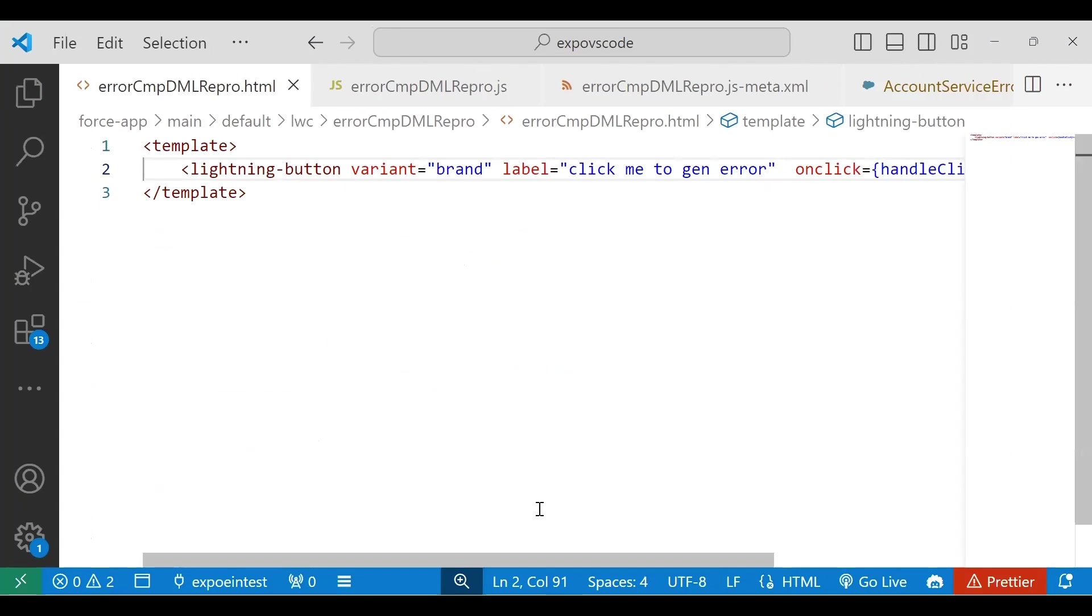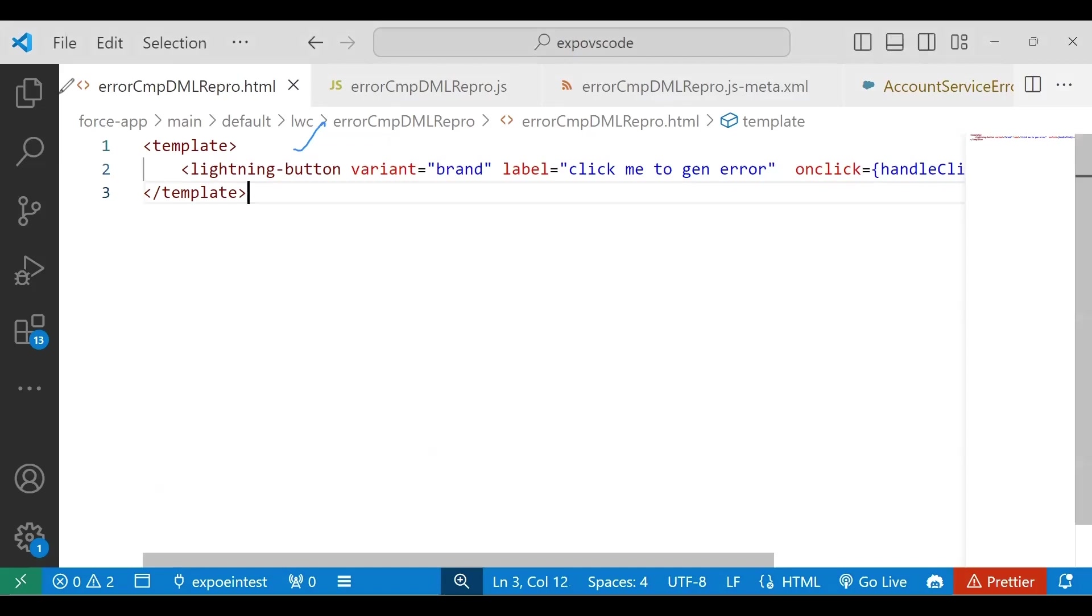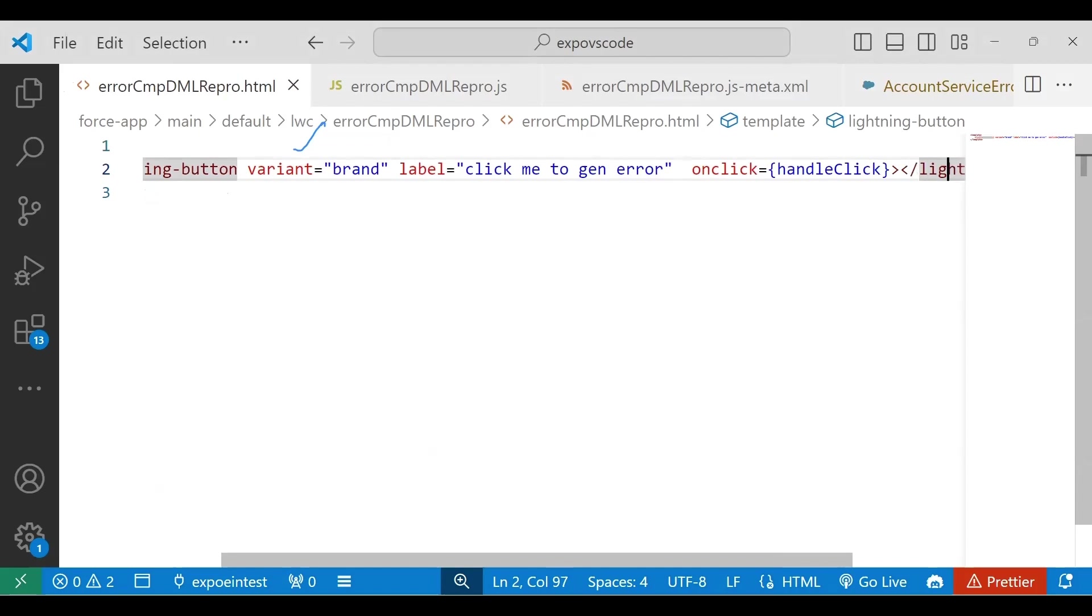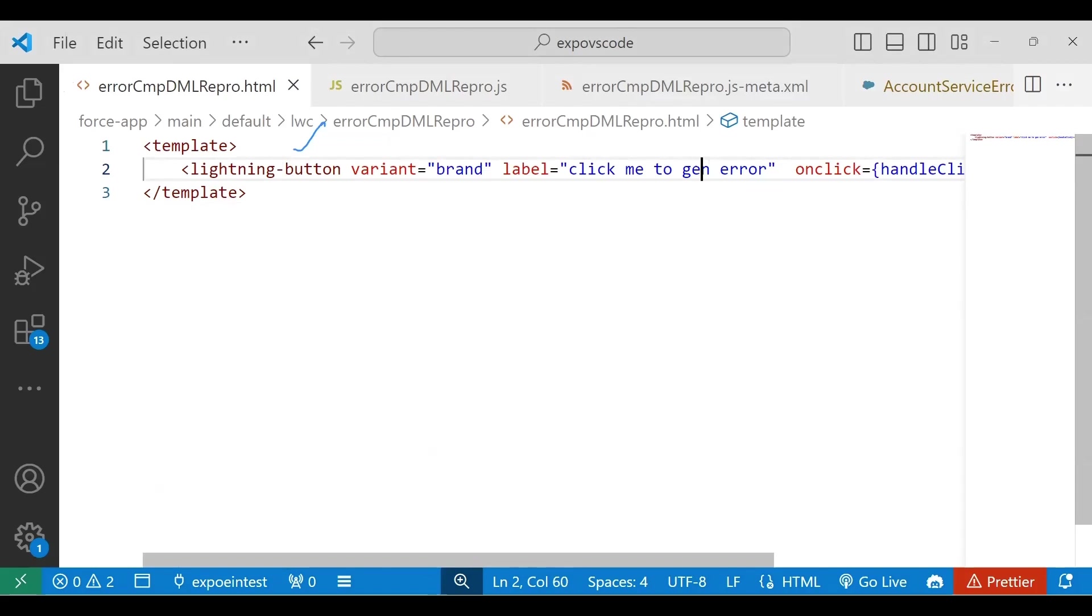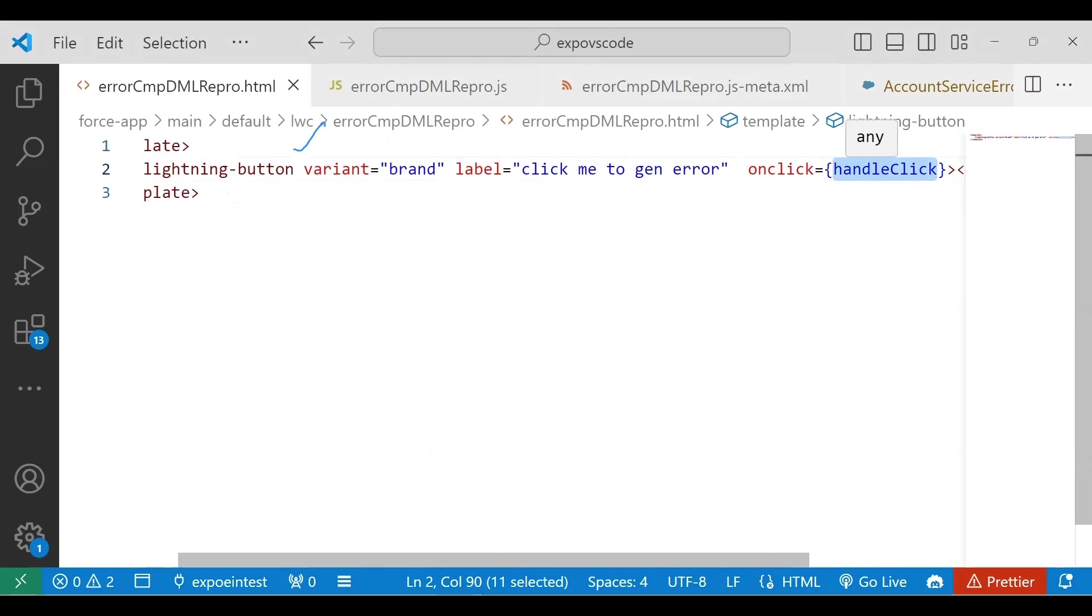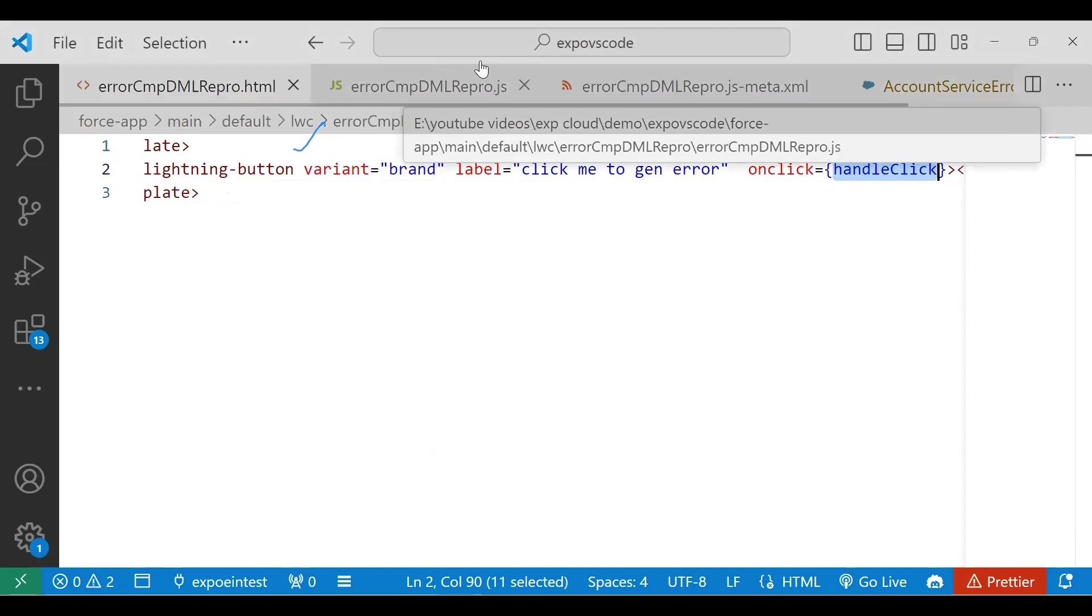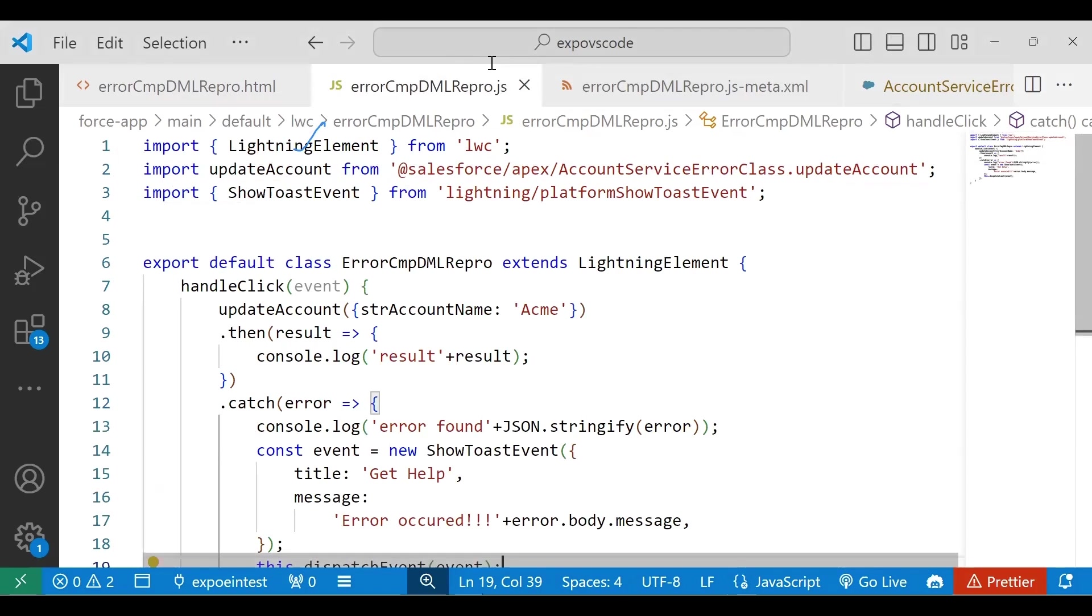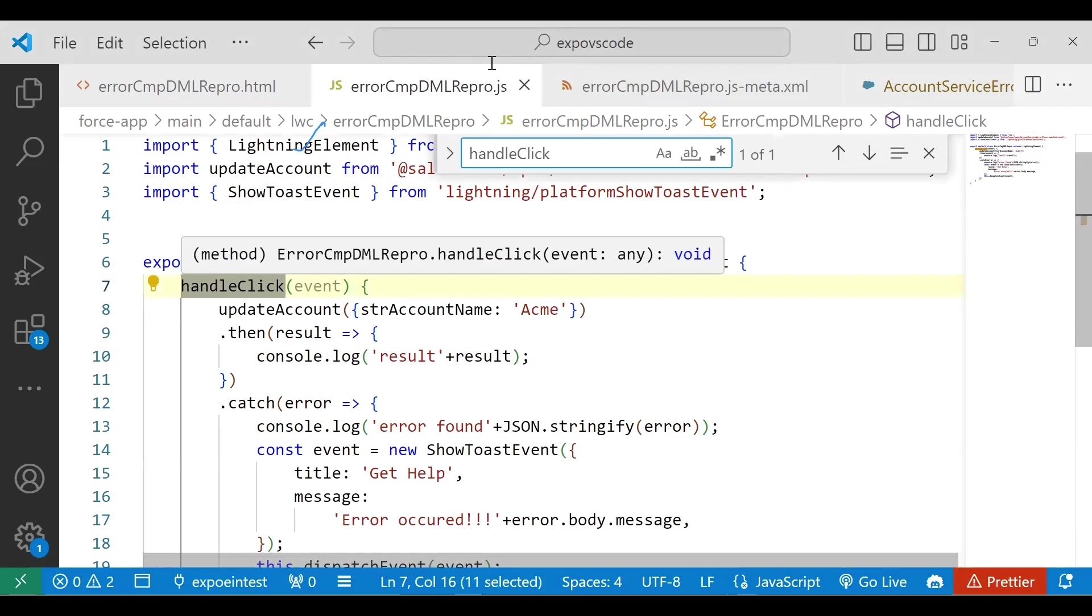In the HTML page, I have a simple template with a button. The variant is brand, the label says 'Click me to generate error', and on click I'm calling a function - the handleClick function. That's all in the template. Whoever clicks that button will execute this function in the JS file. My component name is errorCmpDMLRepro, and this is the JS file with the handleClick method.